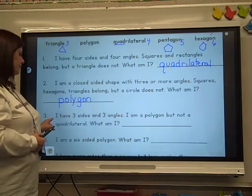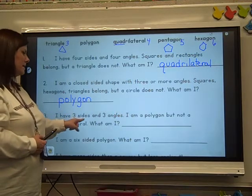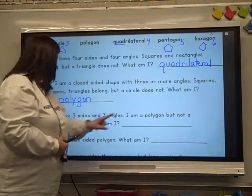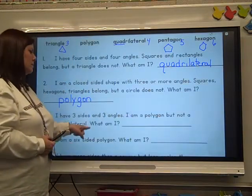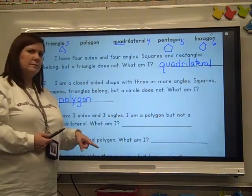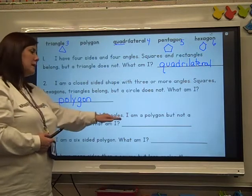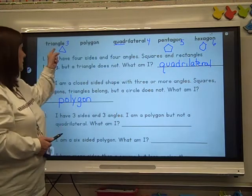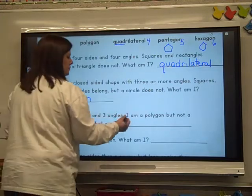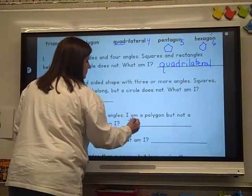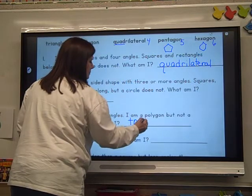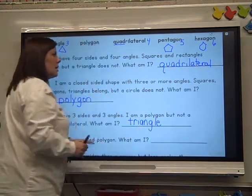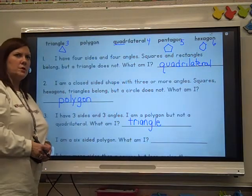Number three: I have three sides and three angles. I am a polygon, but not a quadrilateral. What am I? What has three sides and three angles? A triangle. Copy it from your paper.